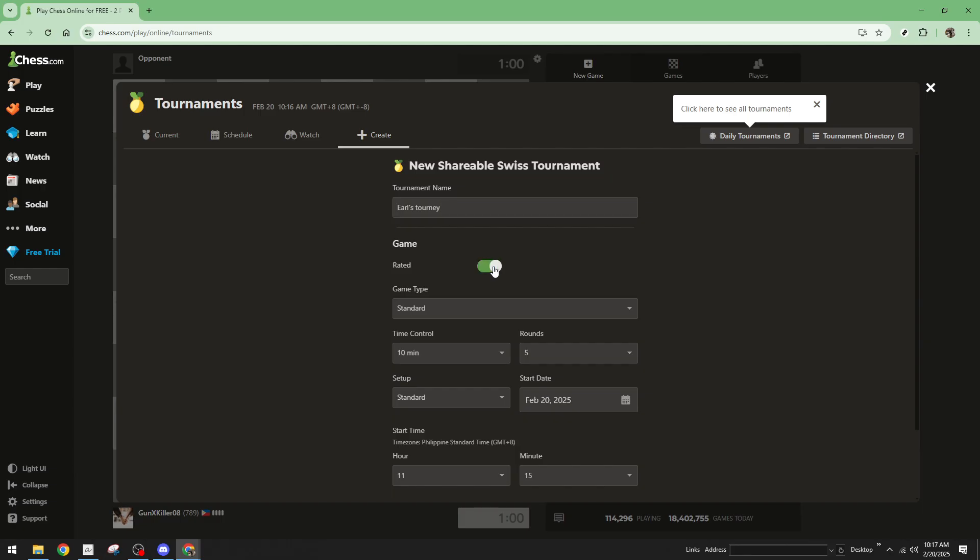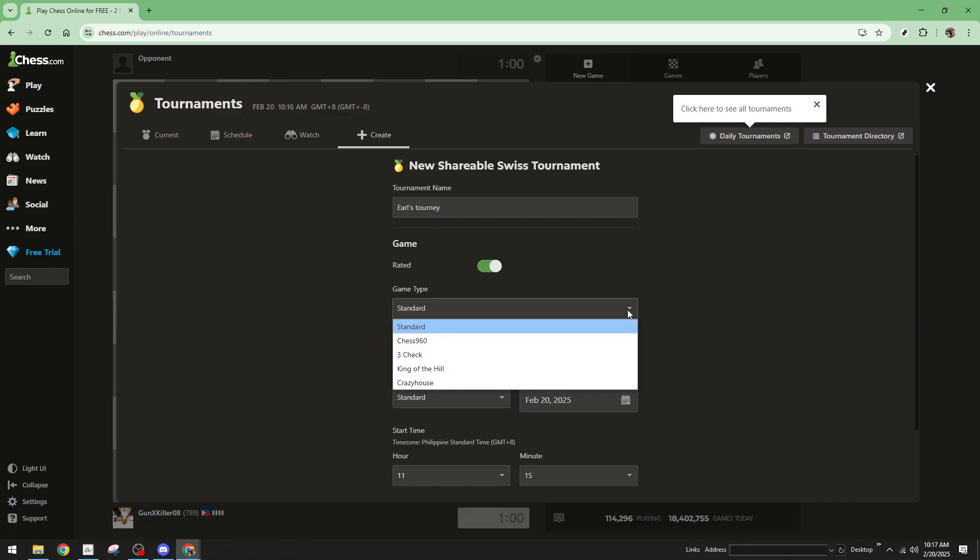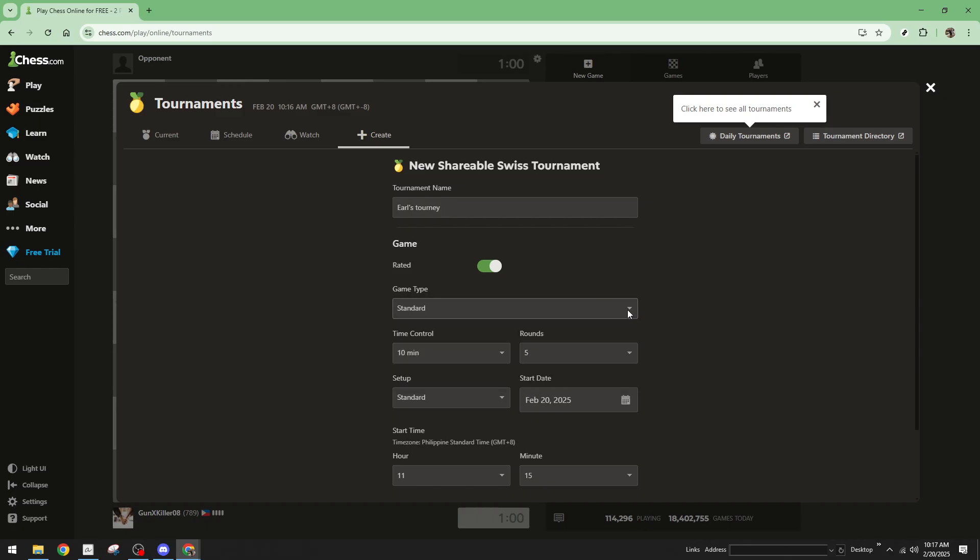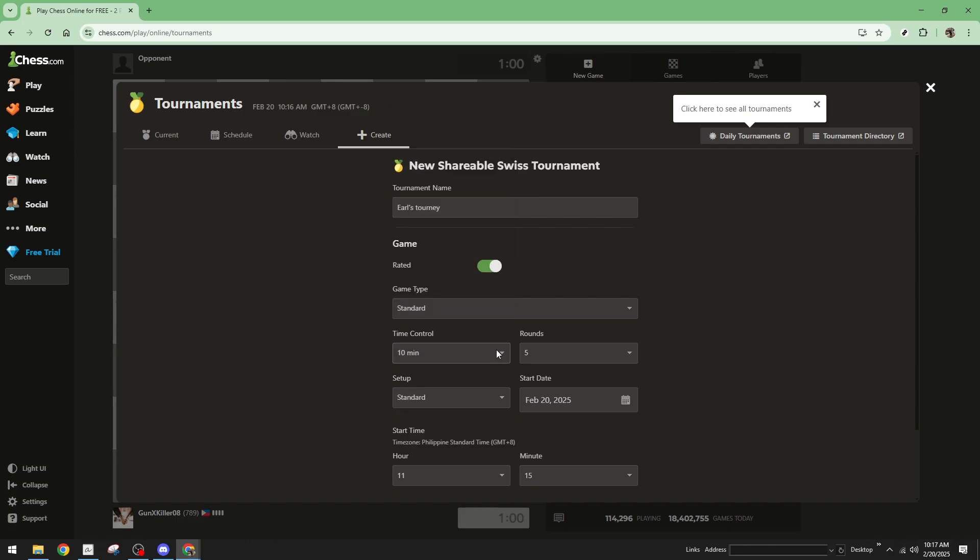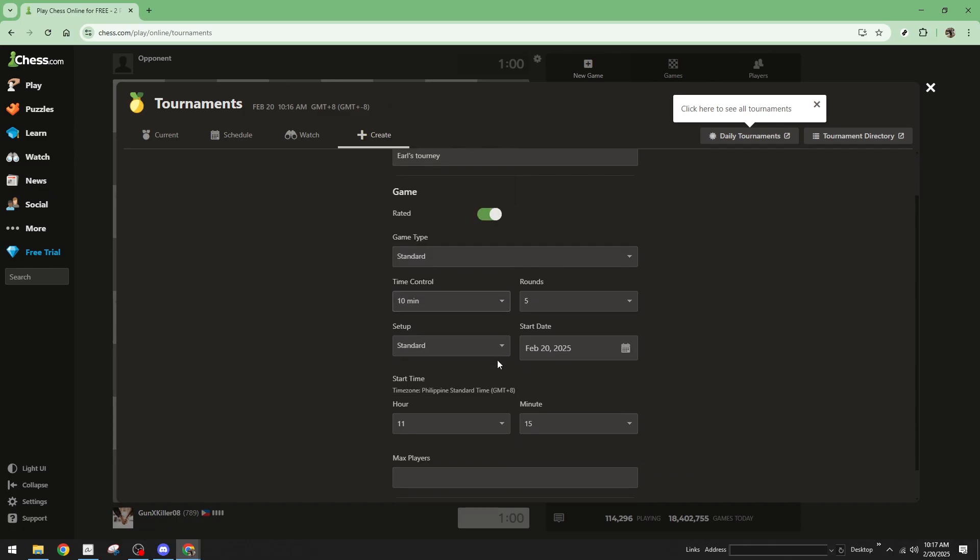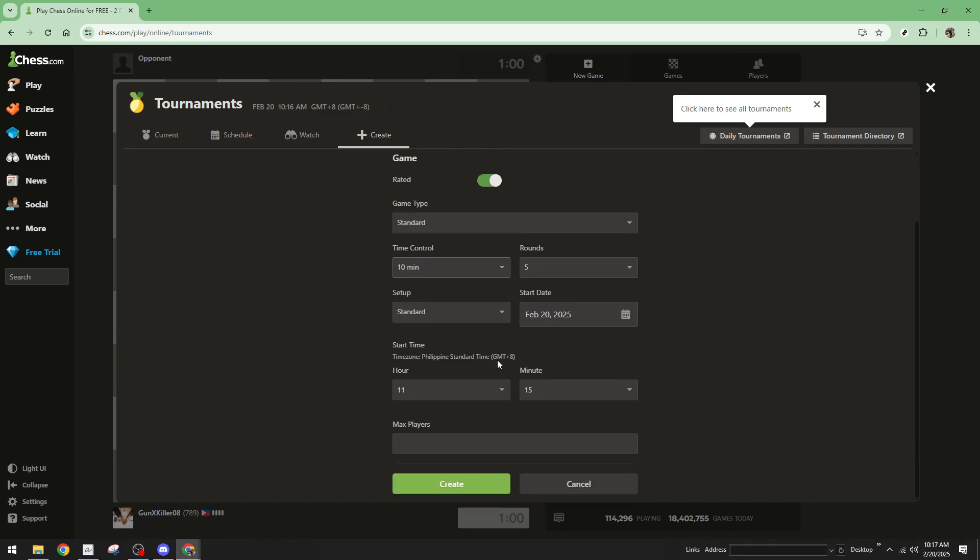Rated games influence players standing and rank on chess.com, adding an extra layer of competition. Finally, configure any other tournament details you'd like to customize. Once you've reviewed all your settings and options, click on the create button.